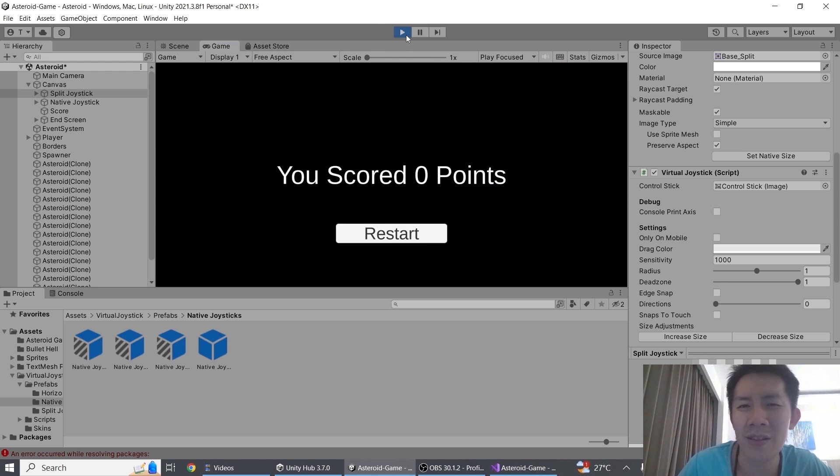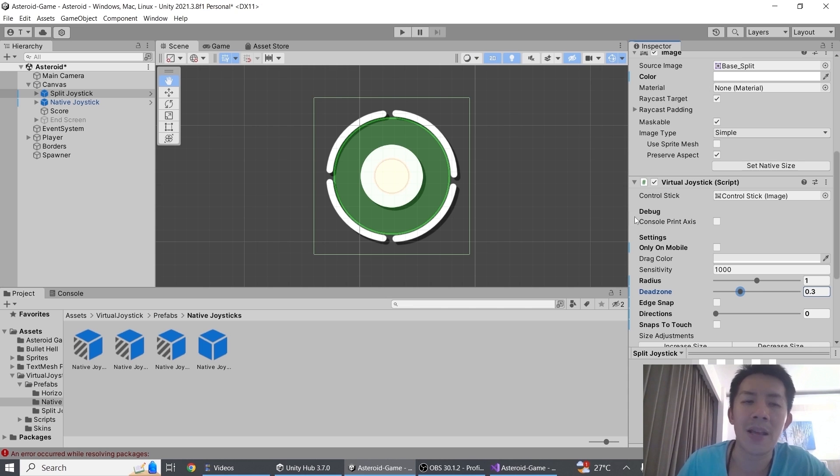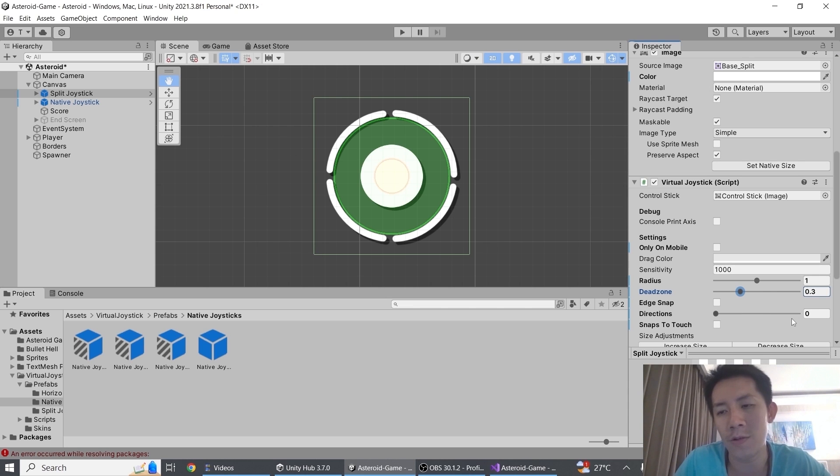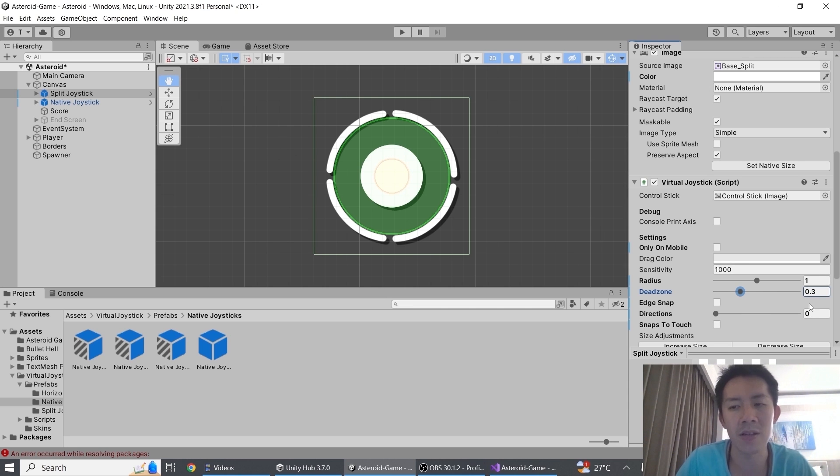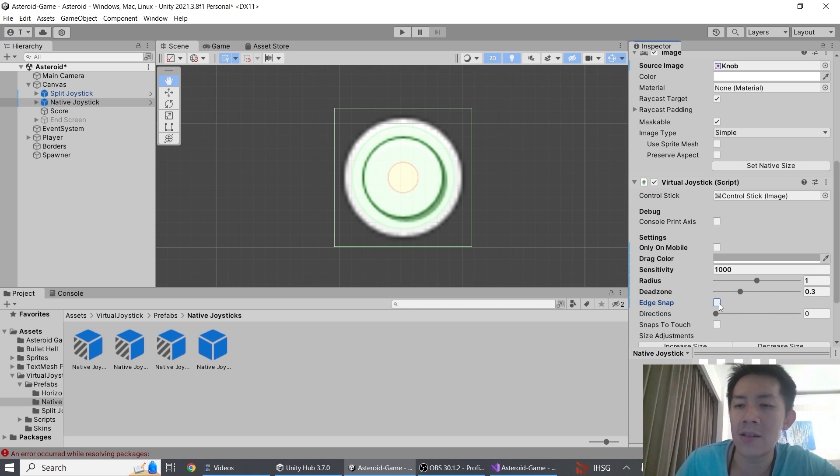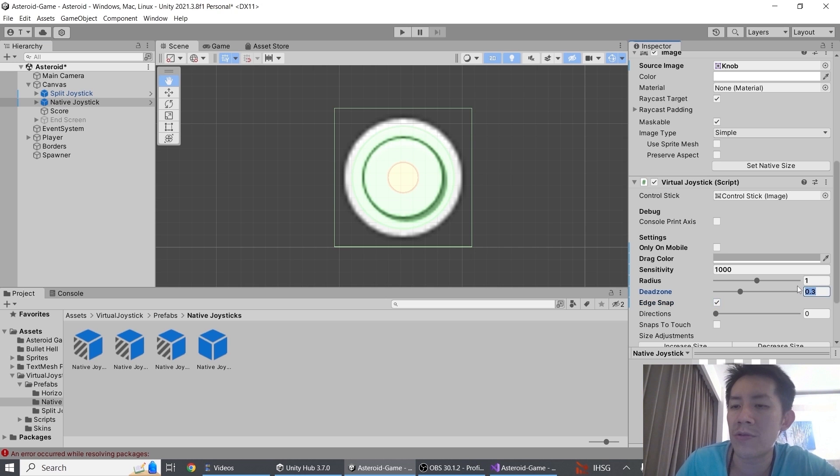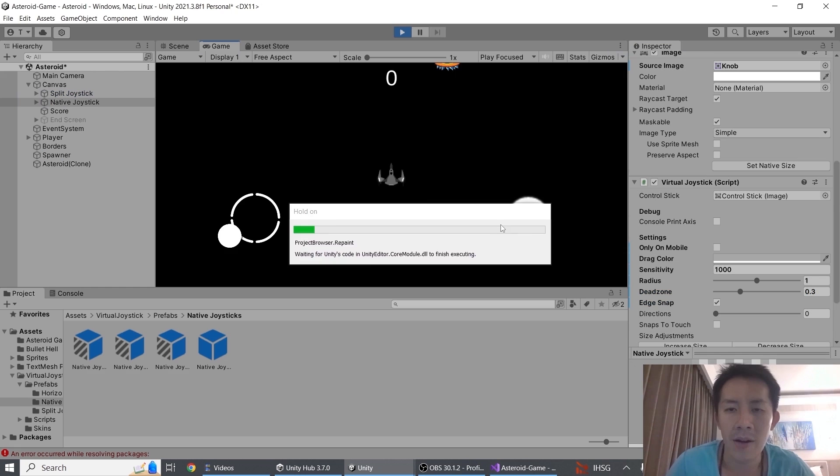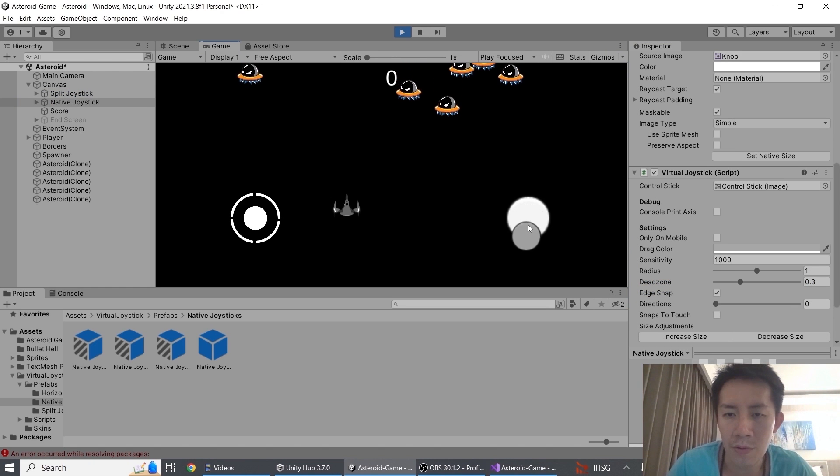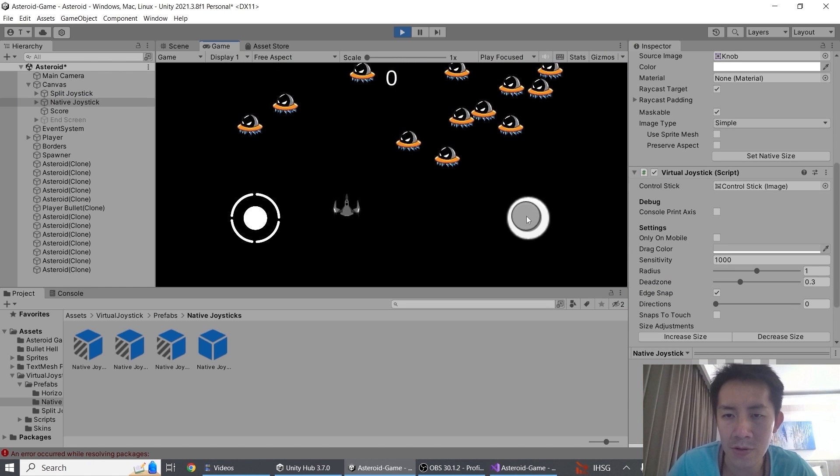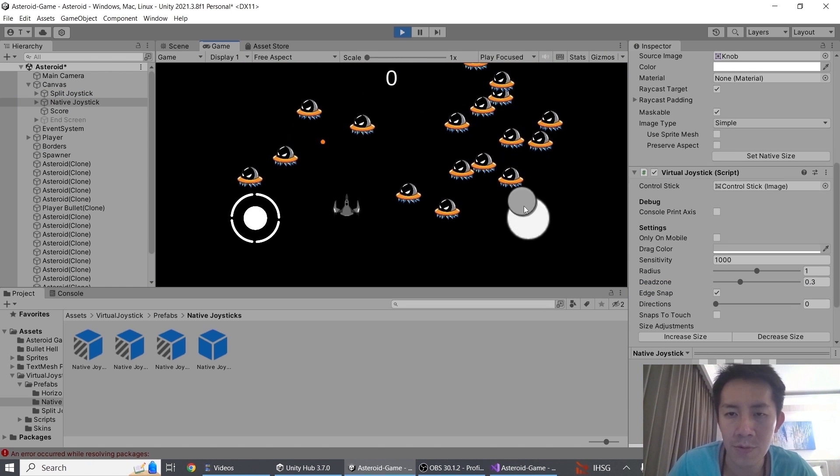Next property here is edge snap, which is quite an interesting property. Edge snap, what it does is that if you turn this on, my dead zone here is 0.3 right? So if I pull away from the dead zone, do you see that once it goes away it snaps to the edge? That's what edge snap does.